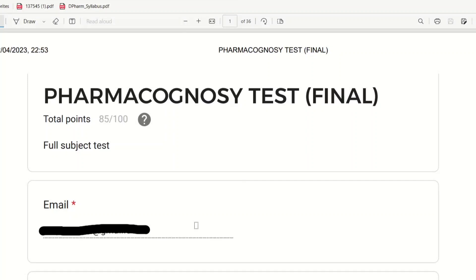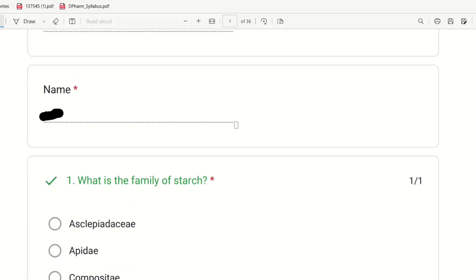Hello everyone. I am going to talk about the Pharmacognosy Subject Order, Full Subject Test. I am going to cover 10 subjects in total, covering the MRB syllabus and DEFORM syllabus. This is a Full Subject Test covering 2 topics. So let's begin.